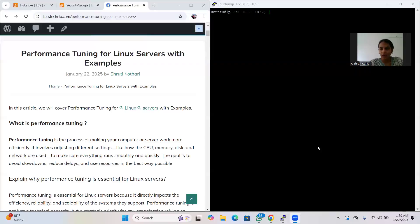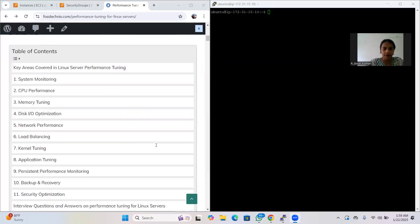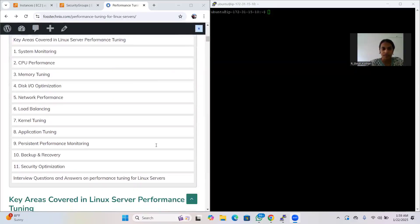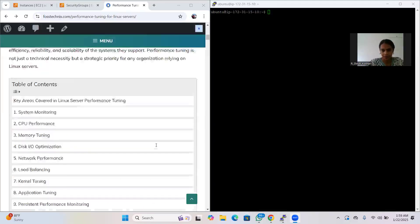Hello everyone. In this task we are going to understand the concept of performance tuning for Linux servers. We are going to cover system monitoring, CPU performance, memory tuning, disk input-output optimization, network performance, load balancing, kernel tuning, application tuning, persistence performance monitoring, backup and recovery, security optimization, and some interesting questions and answers on performance tuning for Linux servers.